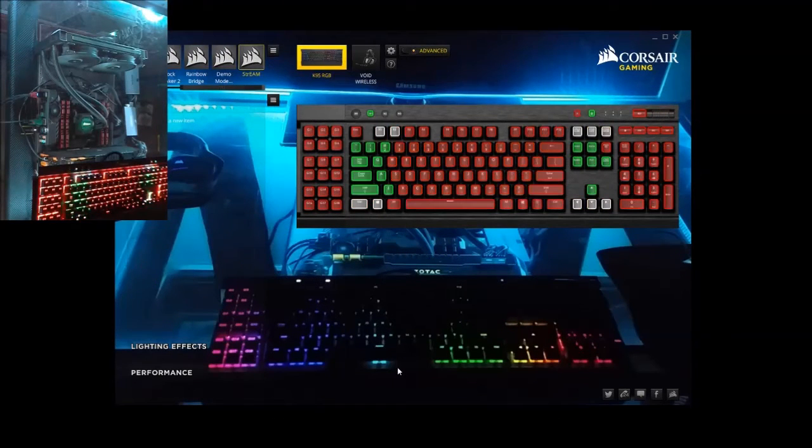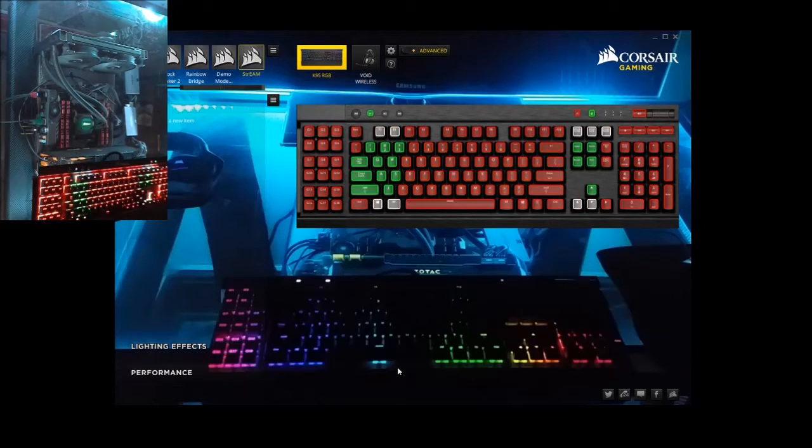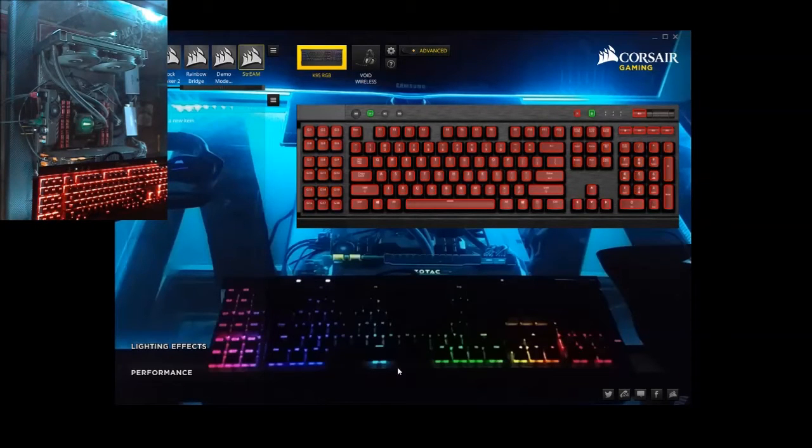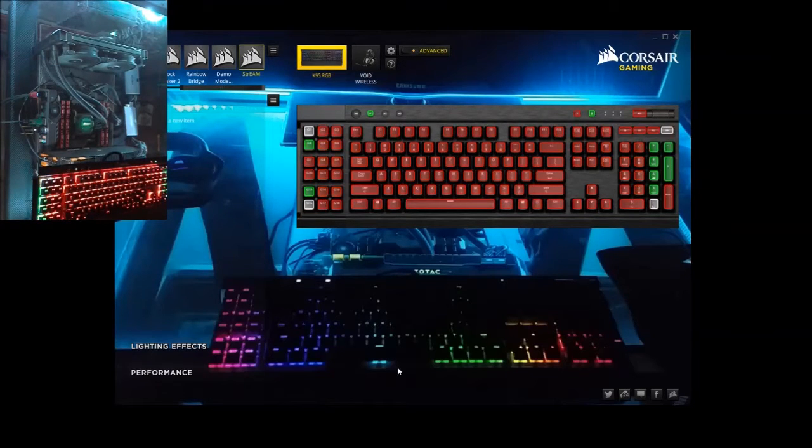Alright, in today's tutorial, I'm going to be showing you all how to program your macro keys as well as outside functions for other programs with the Corsair Gaming K95 keyboard.